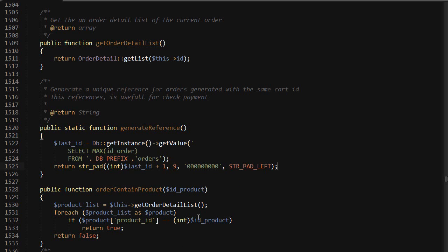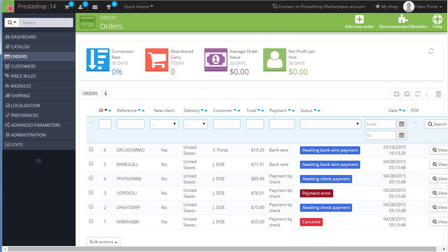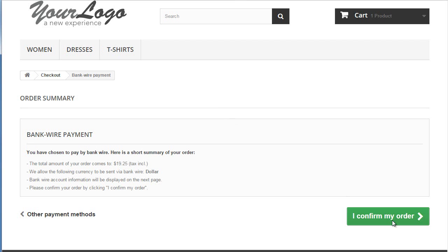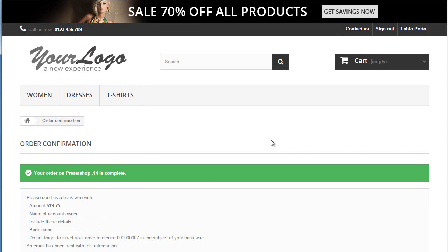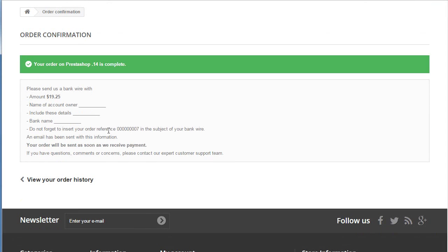Now we'll just test it to make sure it works. So I have an order here and we'll confirm it. All right, it's done.